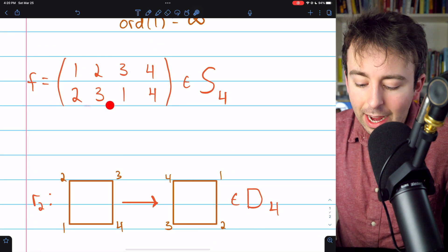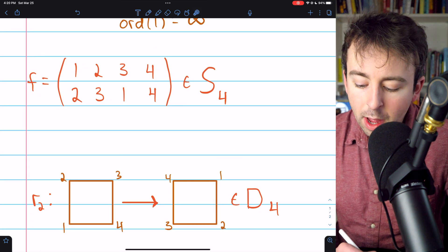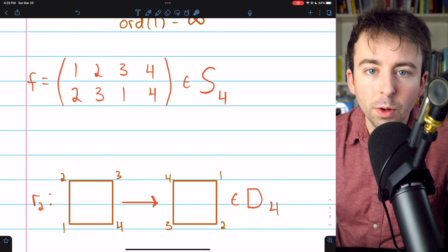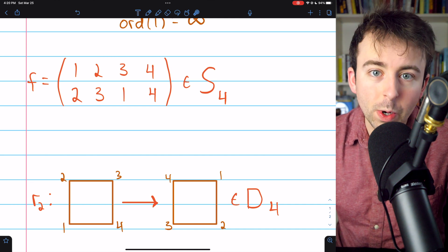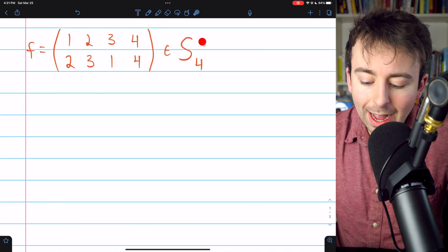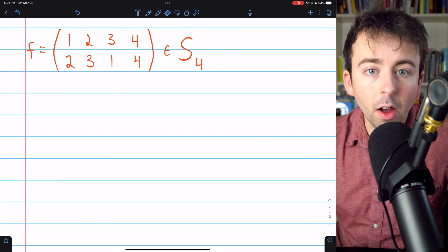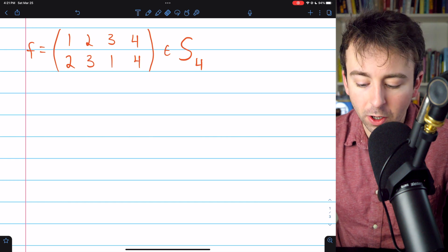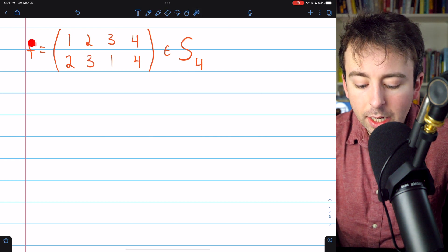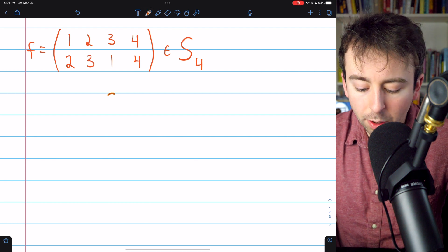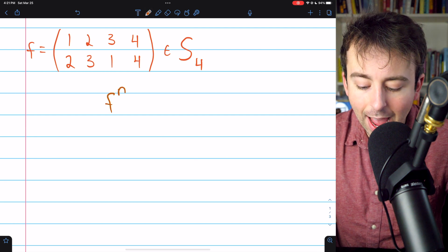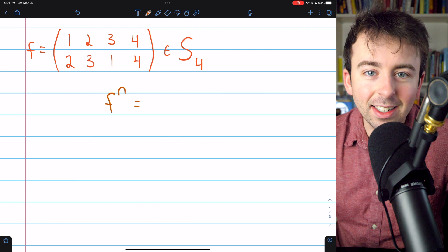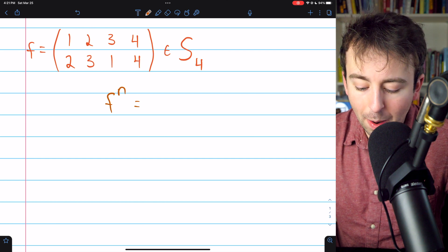In the next example, we're considering a permutation f from the symmetric group on four elements, S4. I'll leave links in the description to my lessons on permutation groups and symmetric groups if you need a recap. S4 is the group of all permutations on four objects, and the group operation is function composition. We're asking how many times we need to compose f with itself to get the identity permutation e.